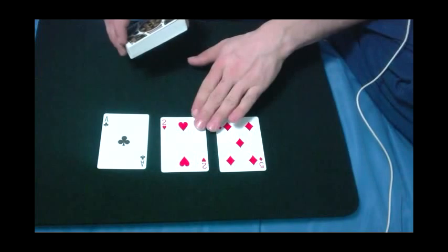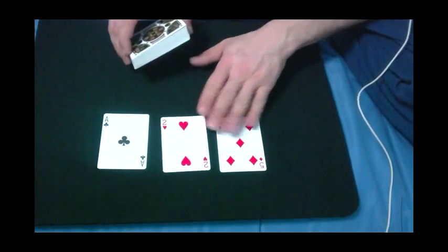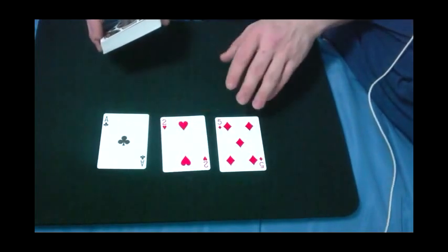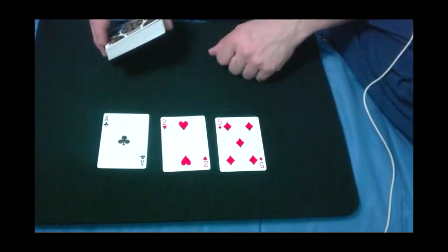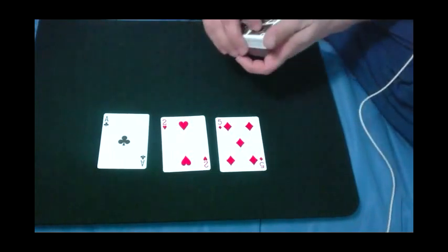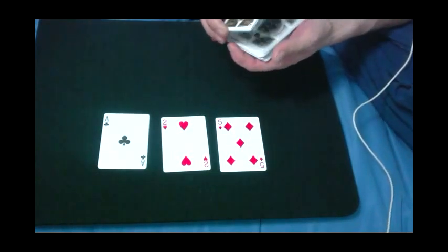And since we know the heart is the suit of your card, the total value of these cards, which is eight, must be the value of your card. The eight of hearts, correct?